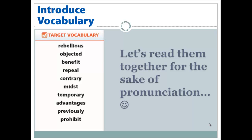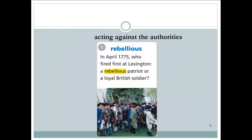Rebellious, objective, benefit, repeal, contrary, modest, temporary, advantages, previously, prohibit. I'll read the words one more time: rebellious, objective, benefit, repeal, contrary, modest, temporary, advantages, previously.